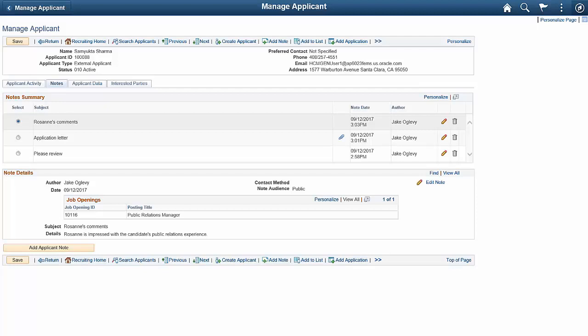If you do activate Enhanced Applicant Security, transaction visibility is restricted based on access to the associated job opening. This completes our discussion of the Talent Acquisition Manager Control Access to Applicant Data feature.